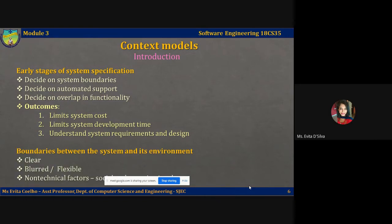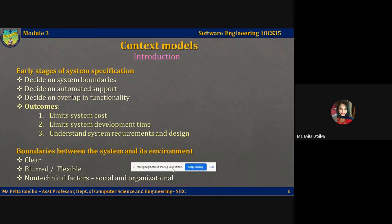In some cases, the boundary between the system and its environment is relatively clear. For example, if you're developing an automated system to replace an existing manual or computerized system, then the environment of this newly developed automated system is usually the same as the existing one. In other cases, the boundary may be blurred or flexible. For example, consider developing the specification for a patient information system for mental health care — a system intended to manage information about patients attending mental health clinics and the treatments prescribed.